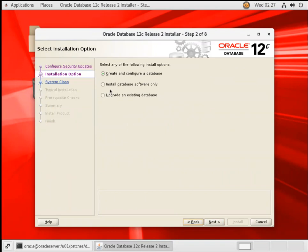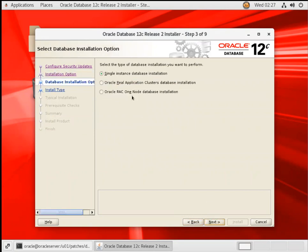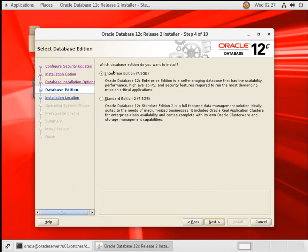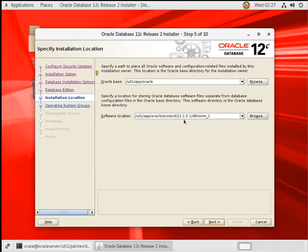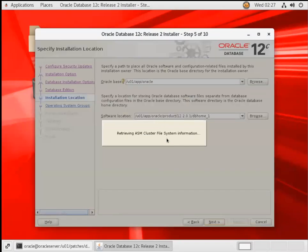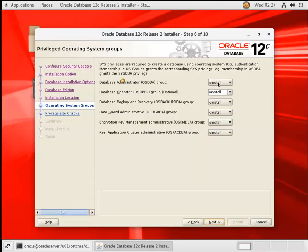But what we can do. So we will go and install database software only first. And then we'll start the DBCA to create our database. That's also one of the best solution. I can say single instance database installation and go with that. And then enterprise edition. And then this is Oracle Home. This is base.